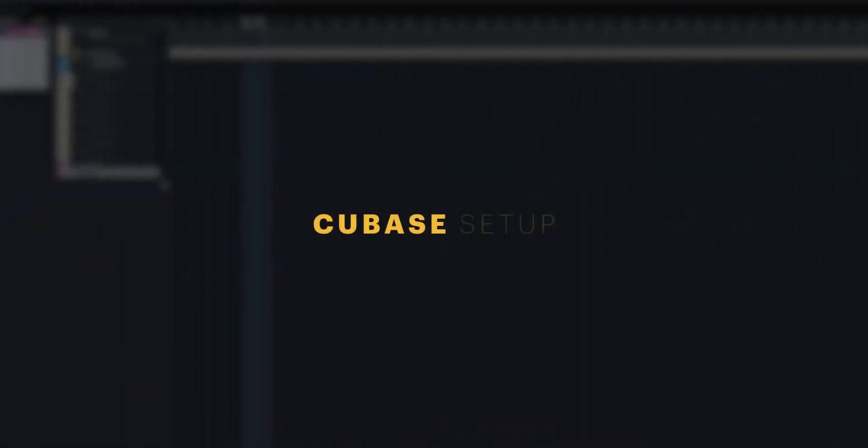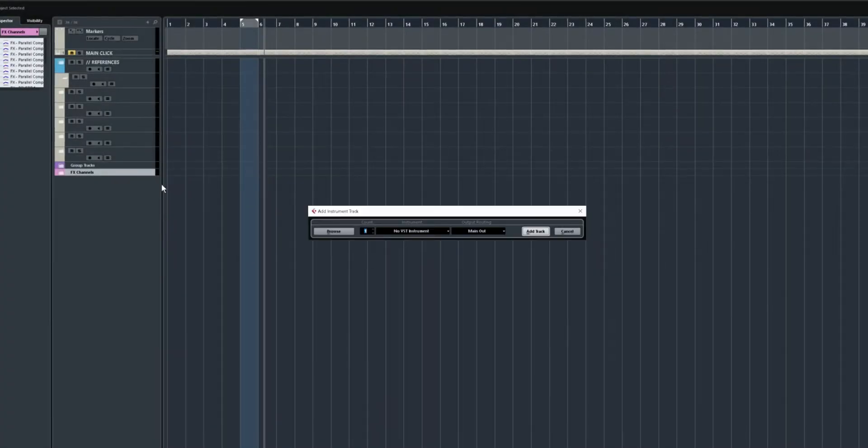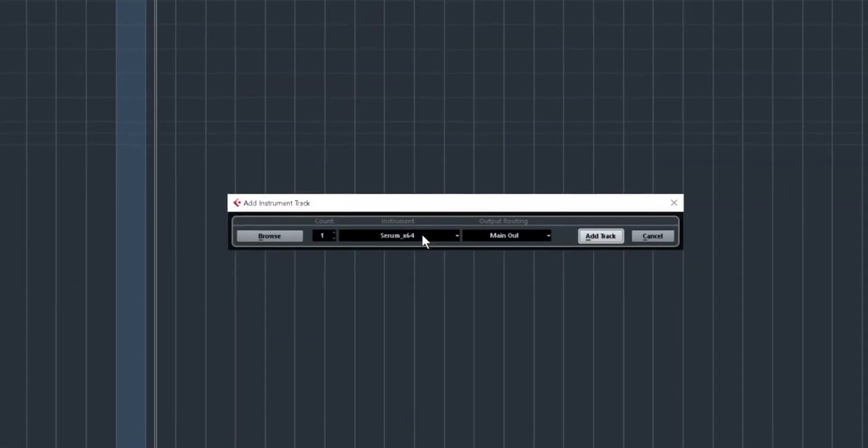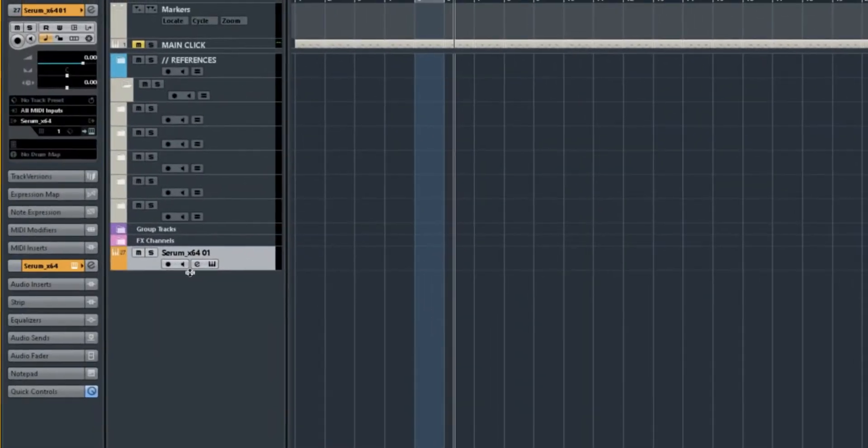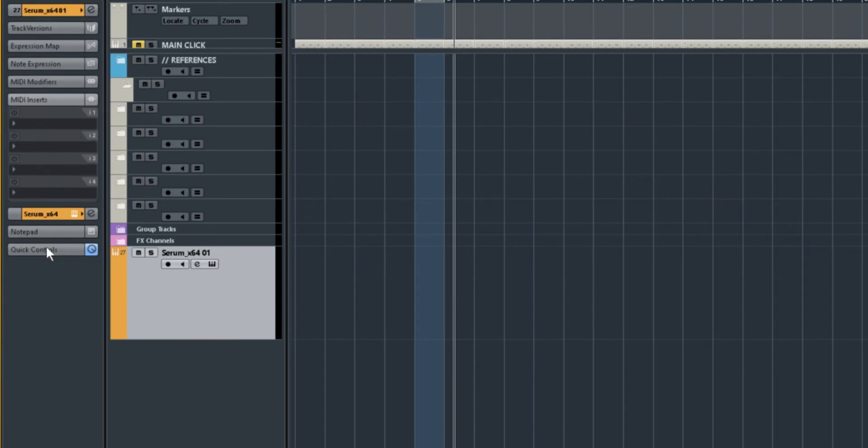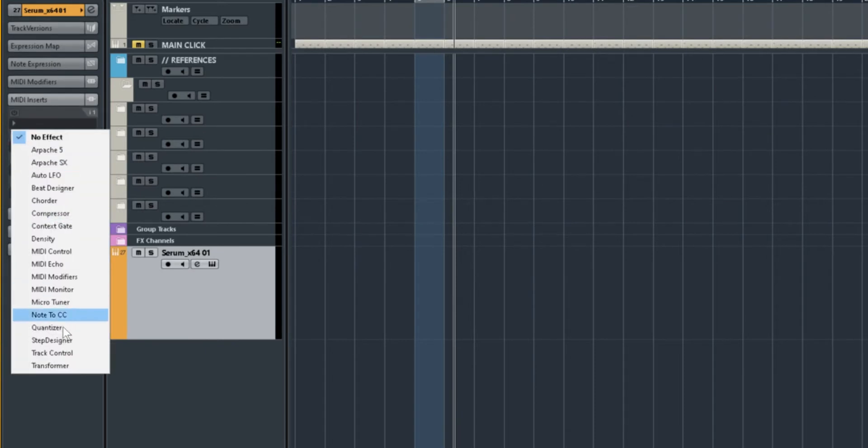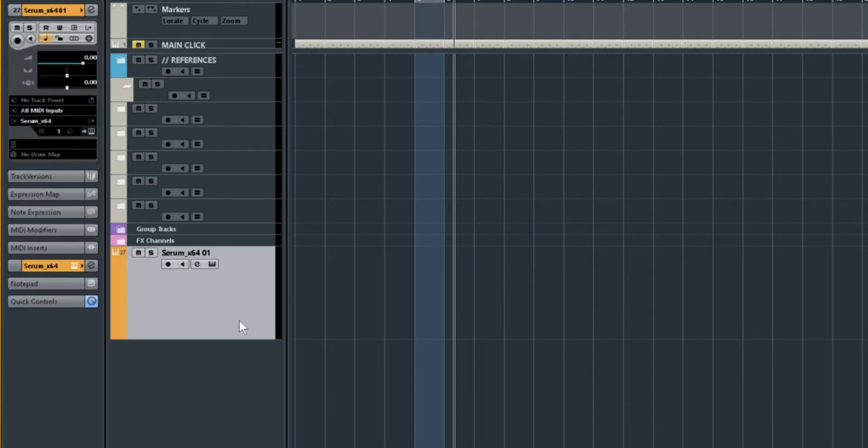Let's set up Rhythmizer in Cubase. We'll start by making a new instrument channel and adding Serum. If only we could add Serum as a MIDI insert, but Steinberg doesn't allow for third-party MIDI inserts. So we need to add Rhythmizer to a second channel and connect the two.